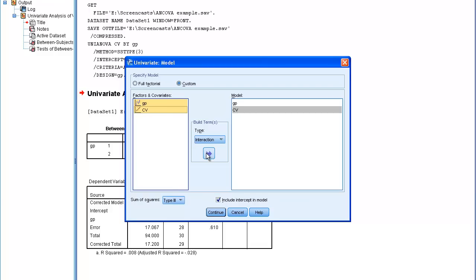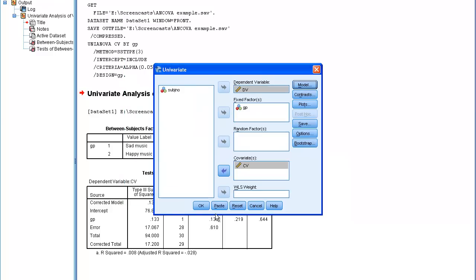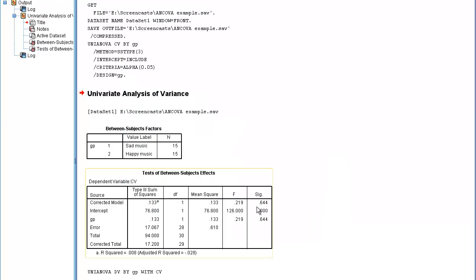I can put both variables into the right-hand side at the same time and they will appear in the form of covariate and group interaction. I then continue and press OK.